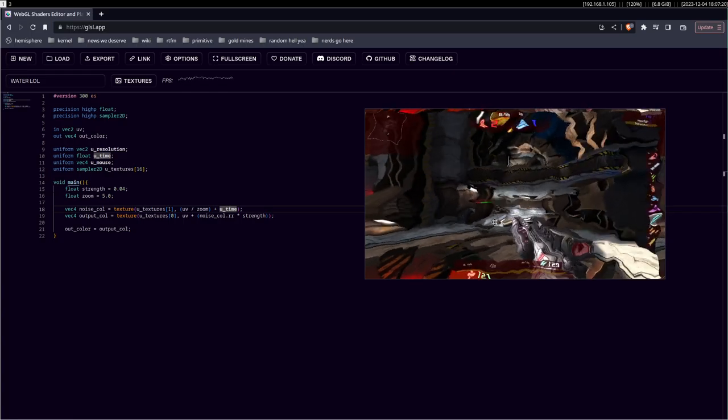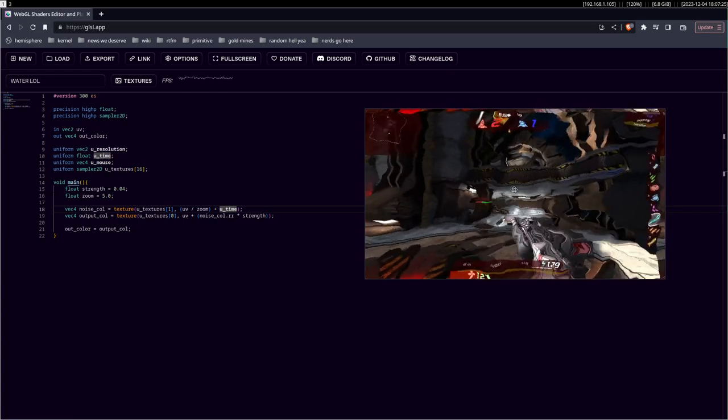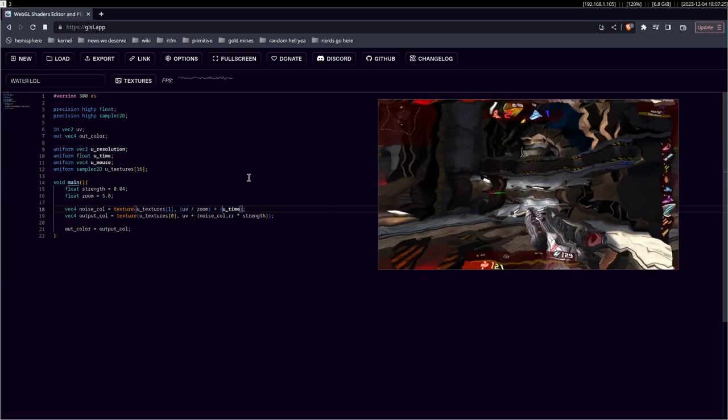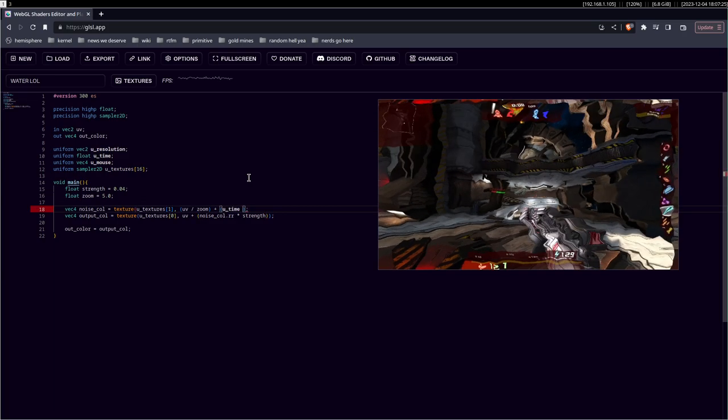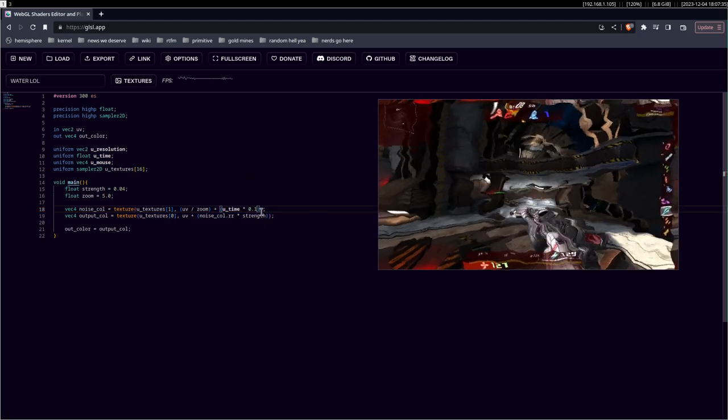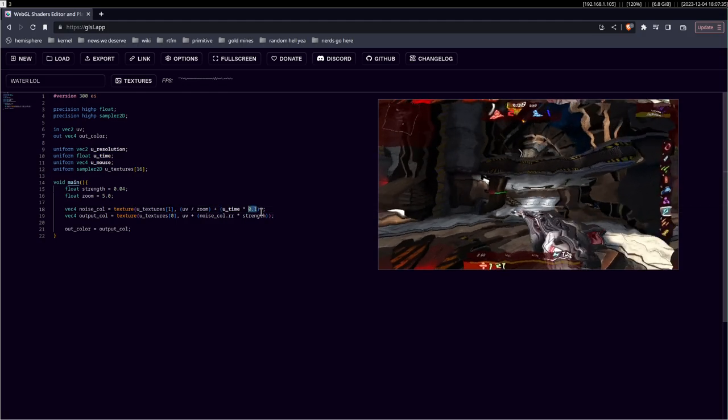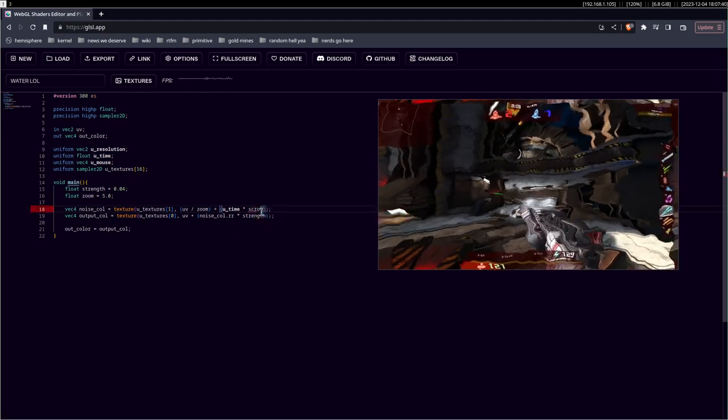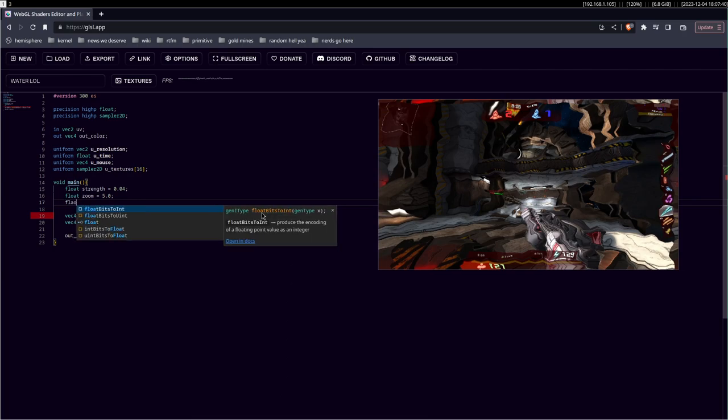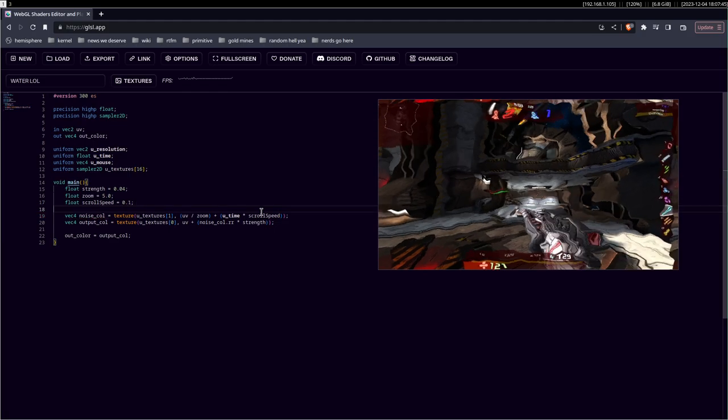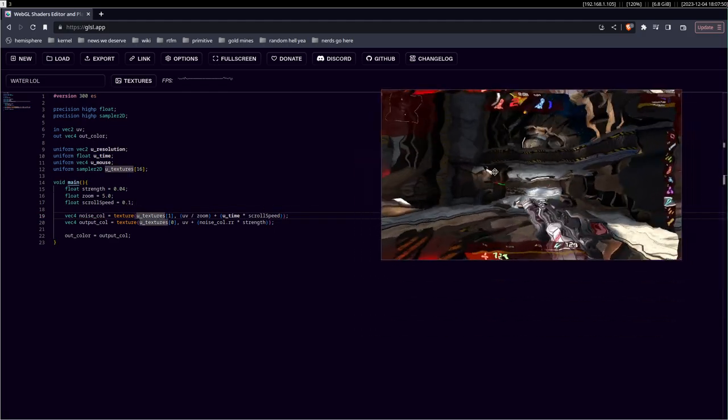So, we can try to lower it in some way, or modulate it. And it's just as easy as doing it with the strength. Maybe, 0.5, or 0.1. That's more like it. But we can put this into a variable as well, like scroll speed, to make it more obvious. So, float scroll speed, 0.1. And, we have our basic shader or effect. Call it whatever.